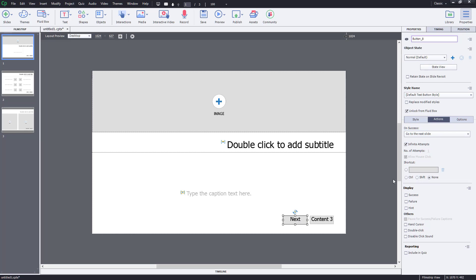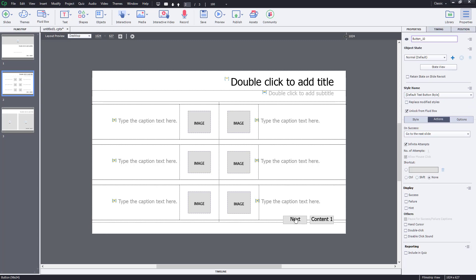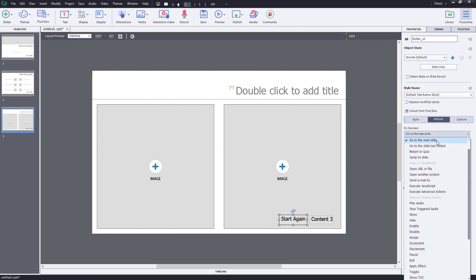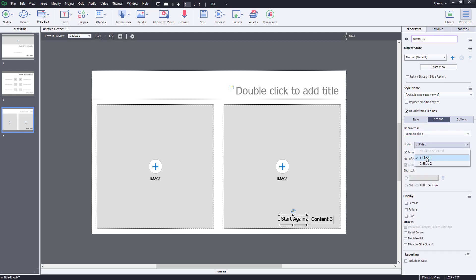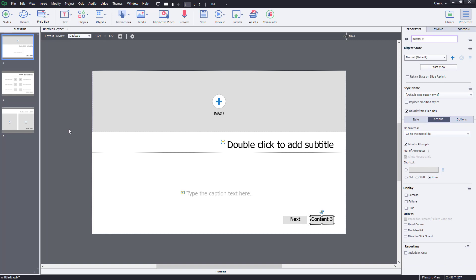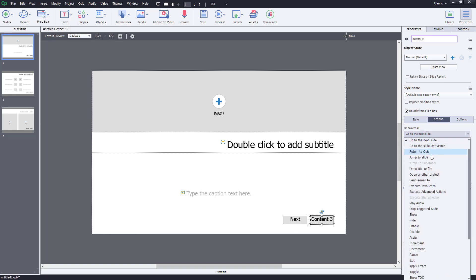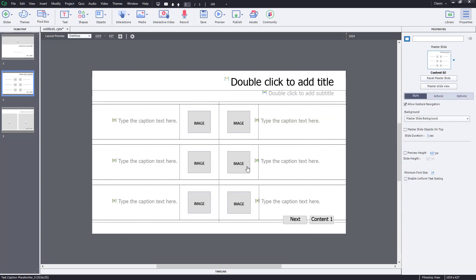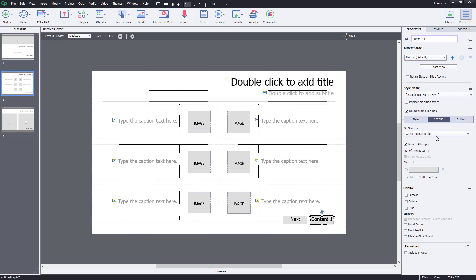The 'Next' button is set to go to the next slide. For the 'Content 1' button I want it to come back to the first slide, so I'll click it and under Action I'll choose 'Jump to Slide' and select slide 1. For the 'Content 3' button, I'll set the action to 'Jump to Slide' and select slide 3.